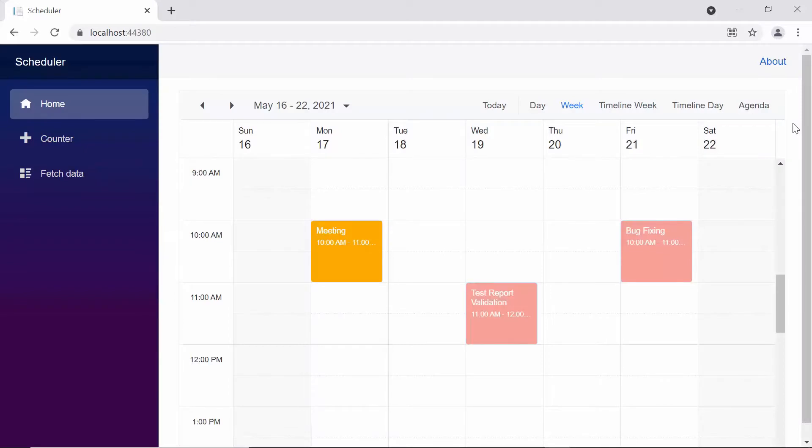Look at the scheduler output here, where you can find the appointments of the resources using different colors. Let me show you how to group the single level resources in this scheduler layout.